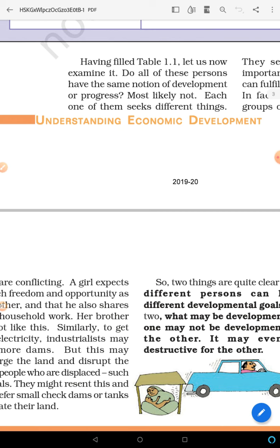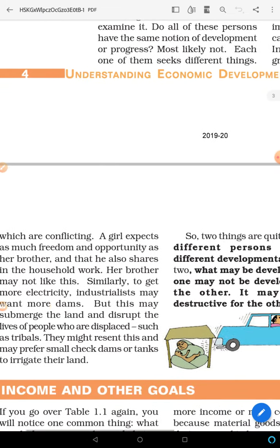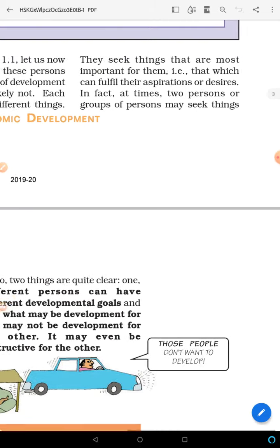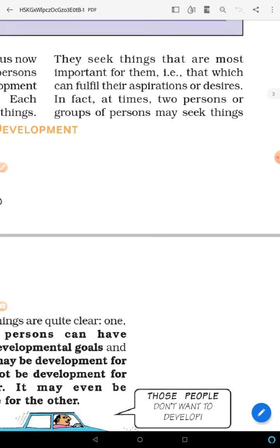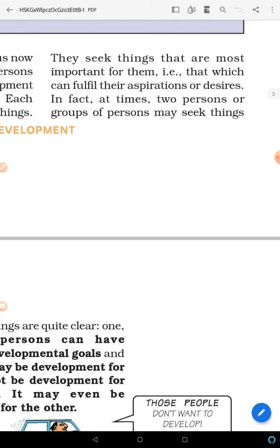Do all people have the same notion of development? No. Every person's idea of development means something different. For example, political parties, to win elections, say they will build dams.